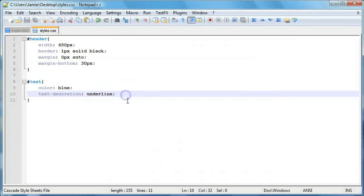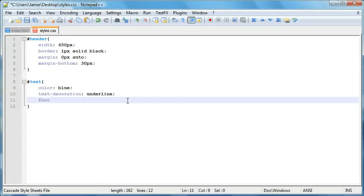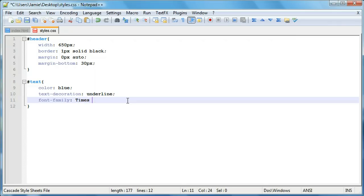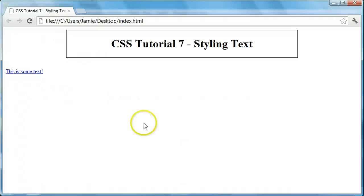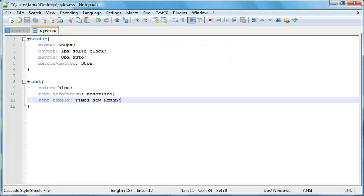So there's a couple other things we can do. We can say font family. And what this is going to do is it's going to allow you to specify the font family that you want to use with your text. We can say, for example, times new roman. If we save that, come over here and refresh. I think this is already times new roman or something like that.